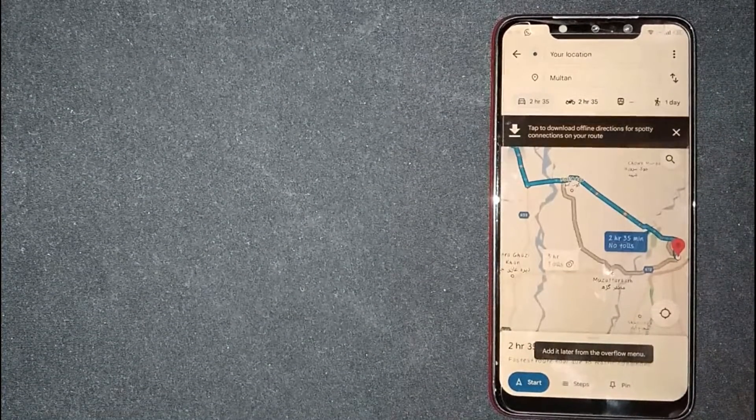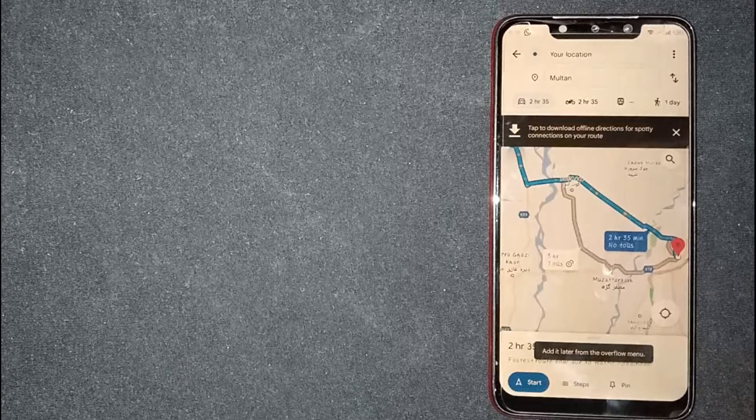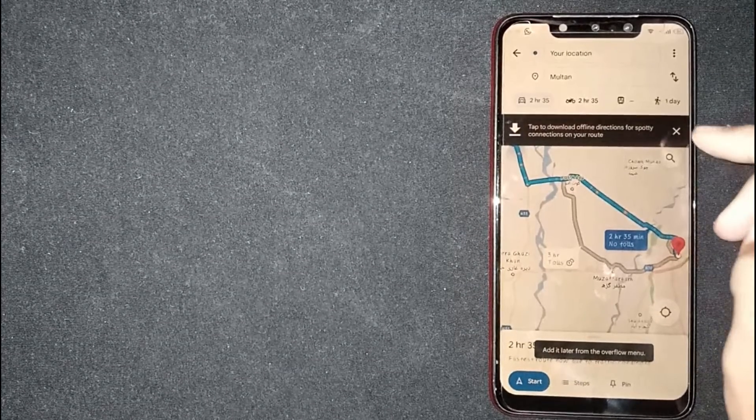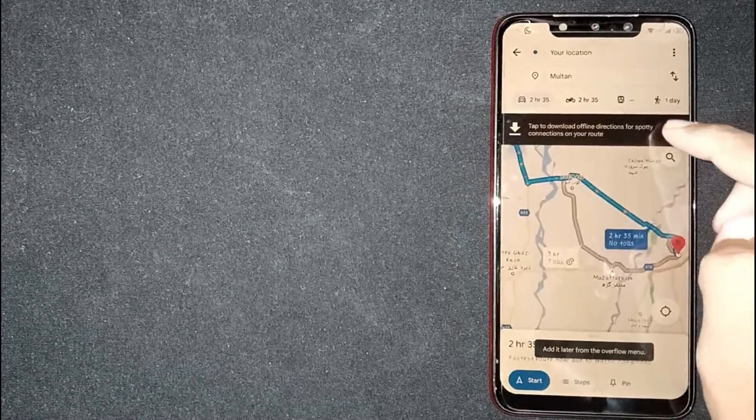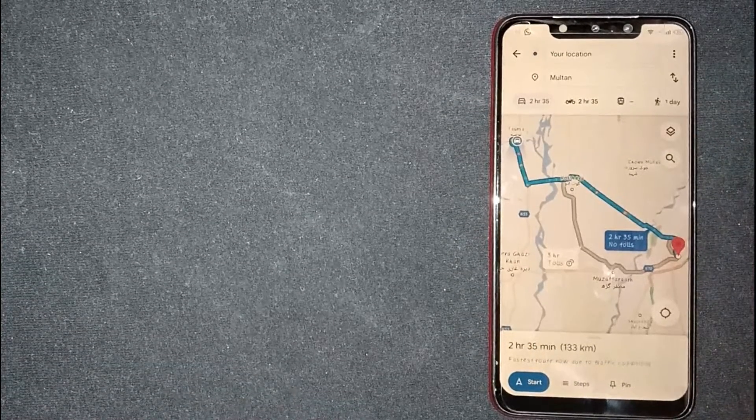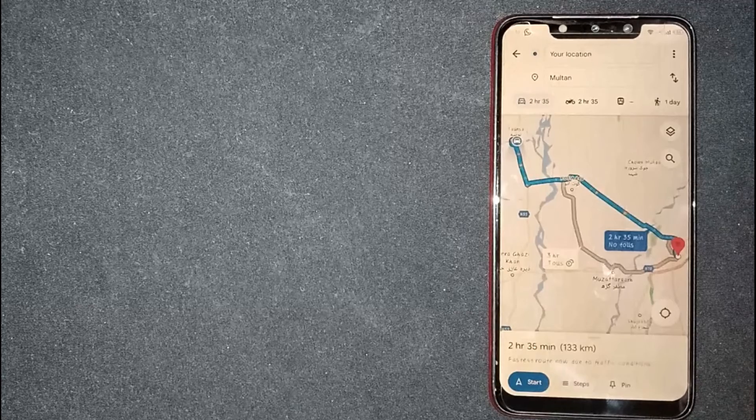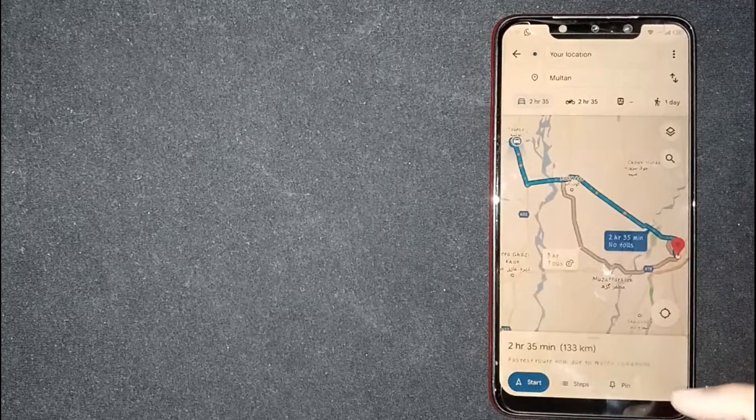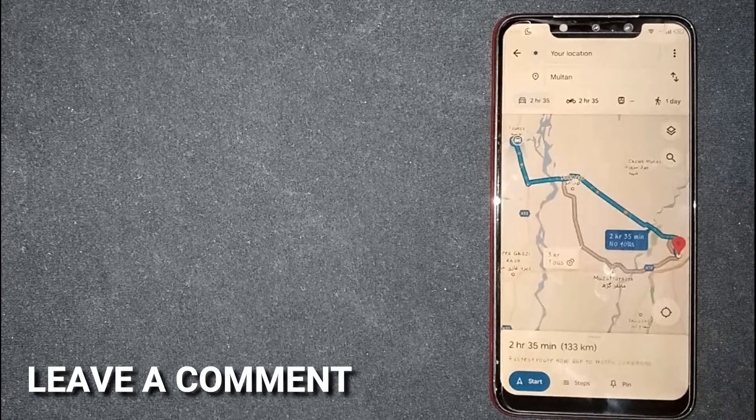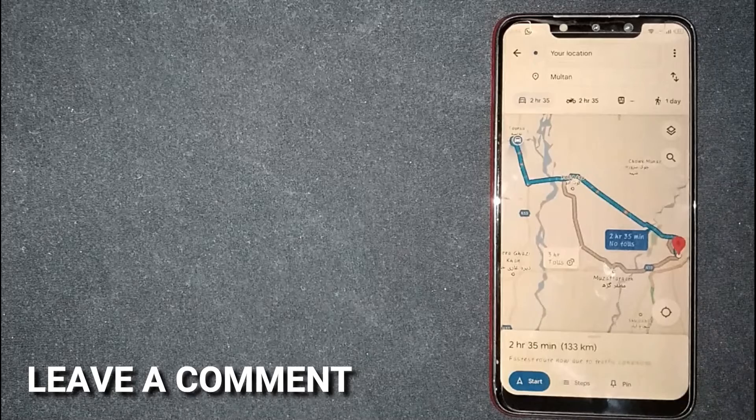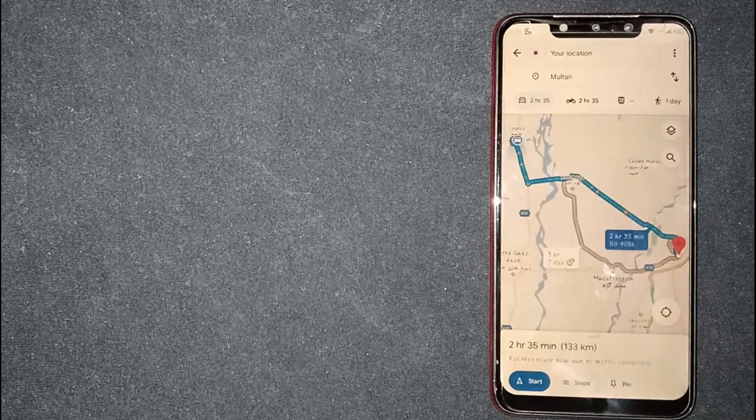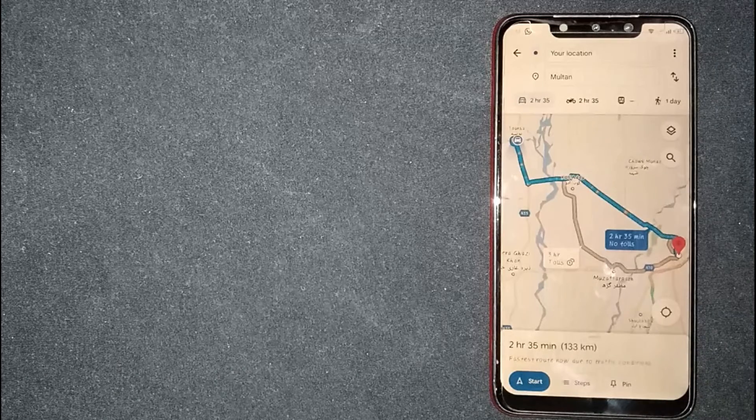So, there you go. If you were wondering how to measure the distance between two locations on Google Maps, that's the easiest way I know. If you know another way, please leave a comment below. Also, be sure to subscribe for more videos.